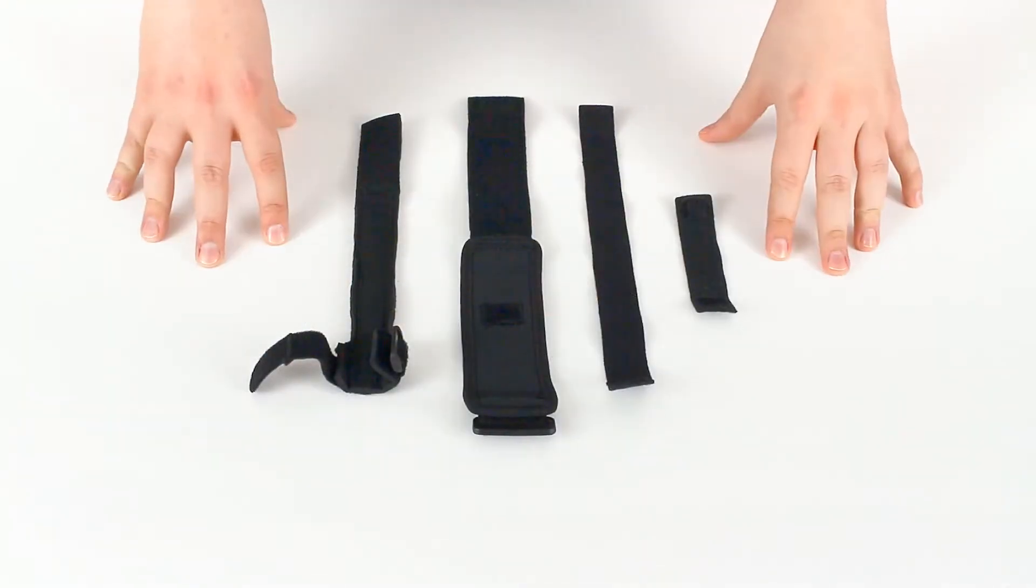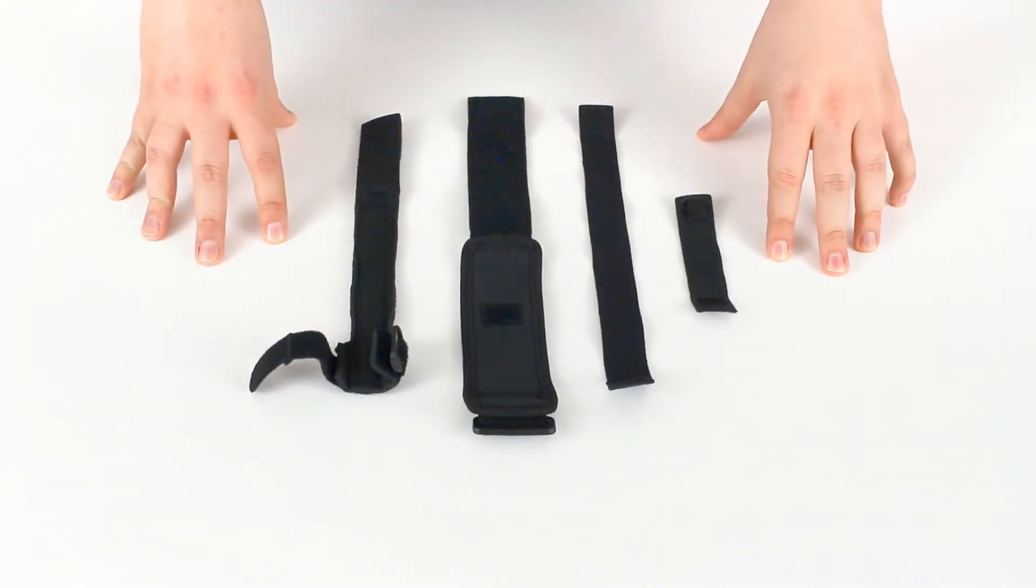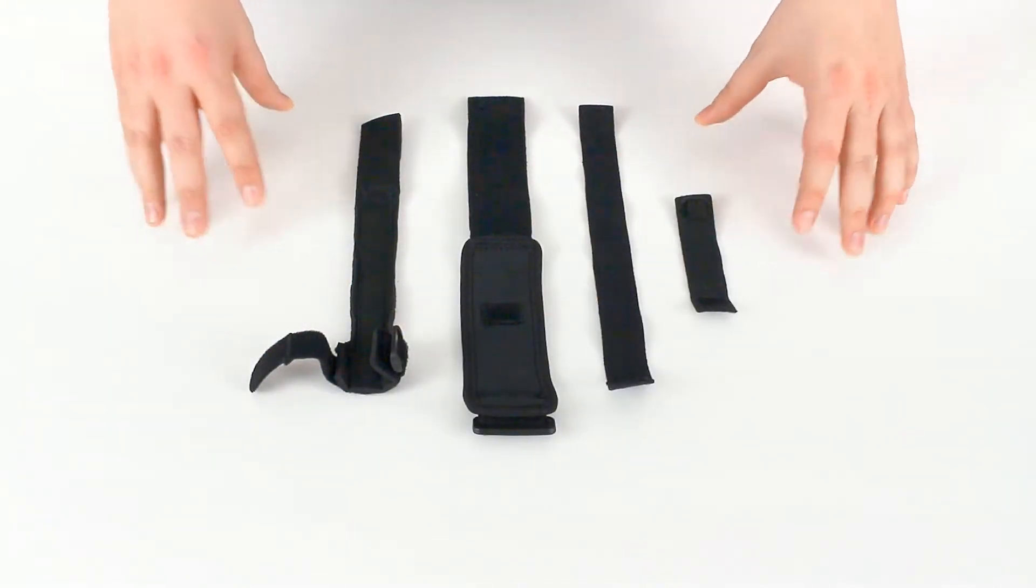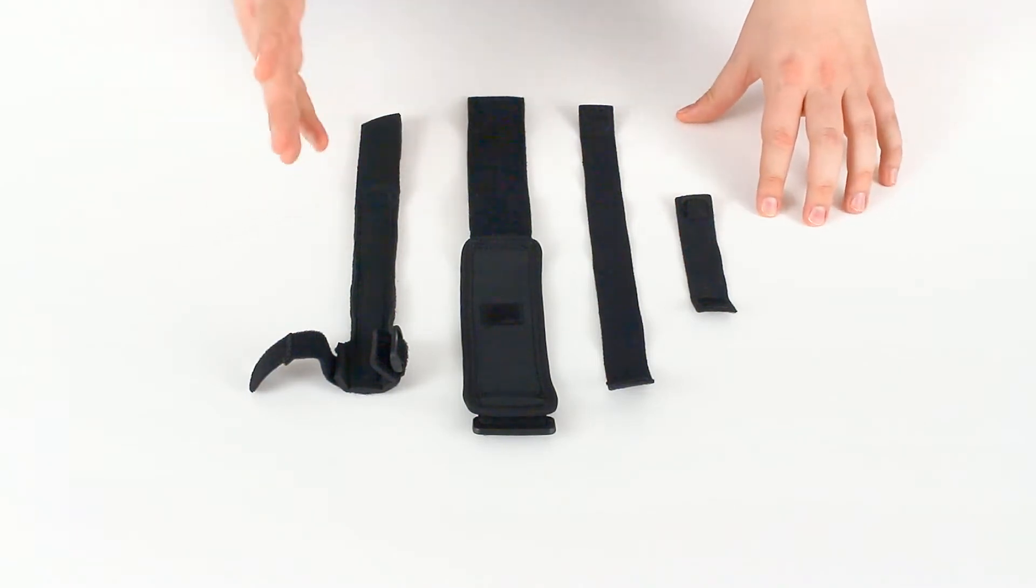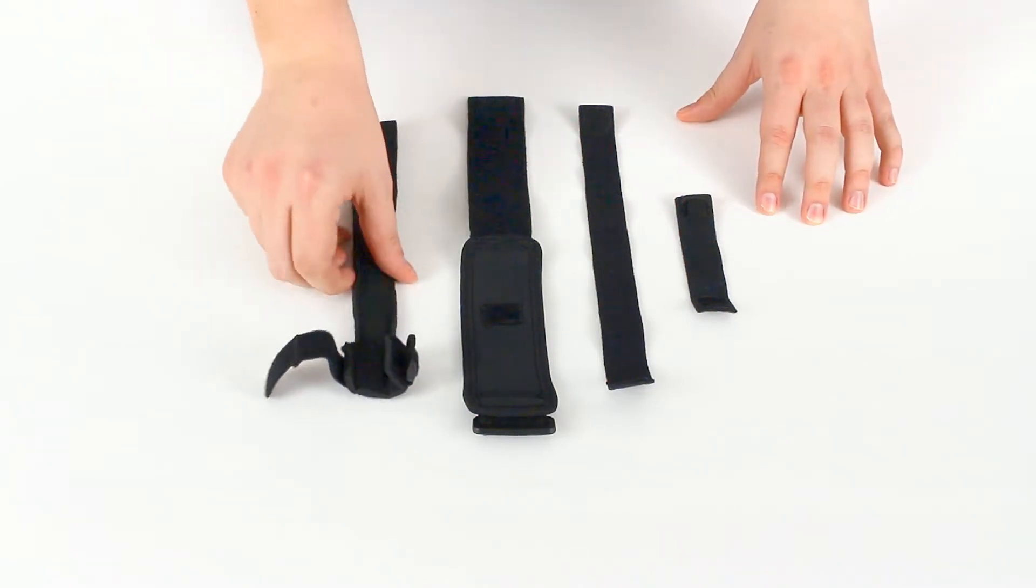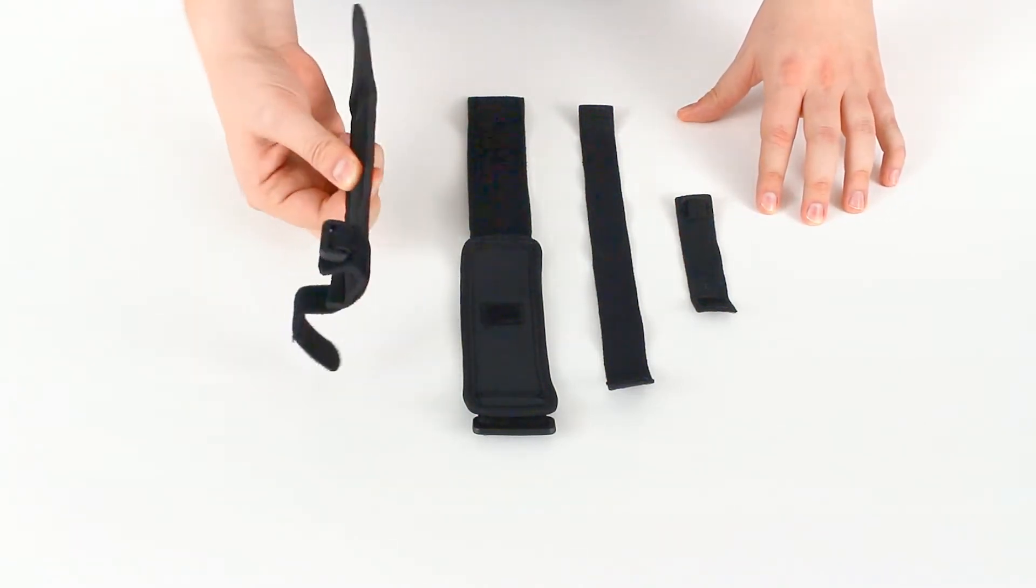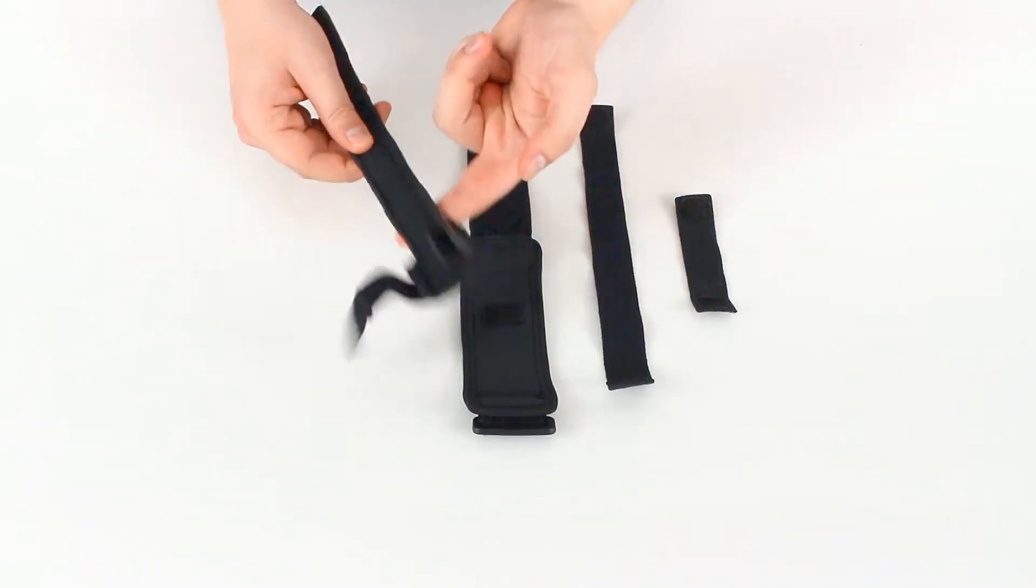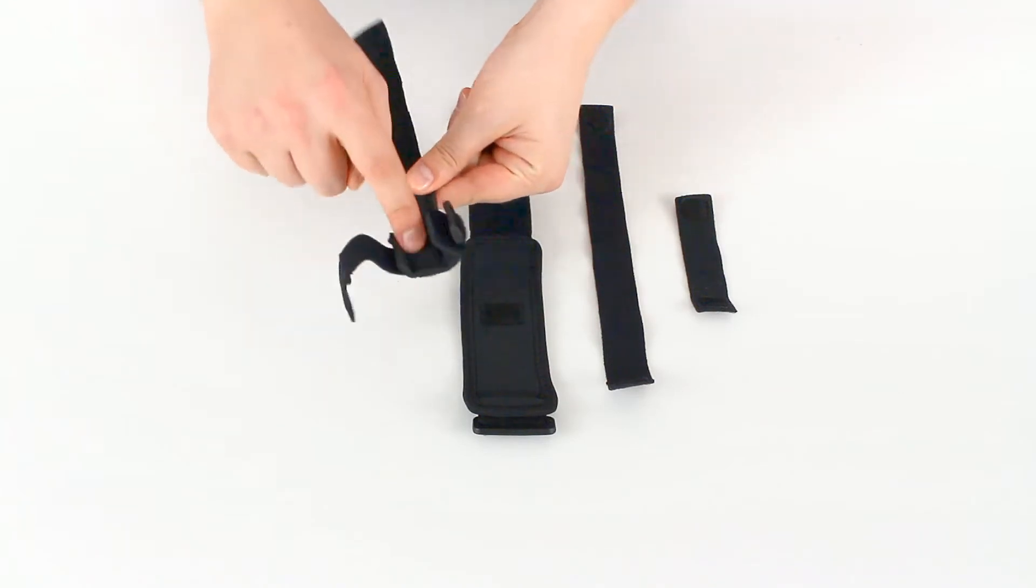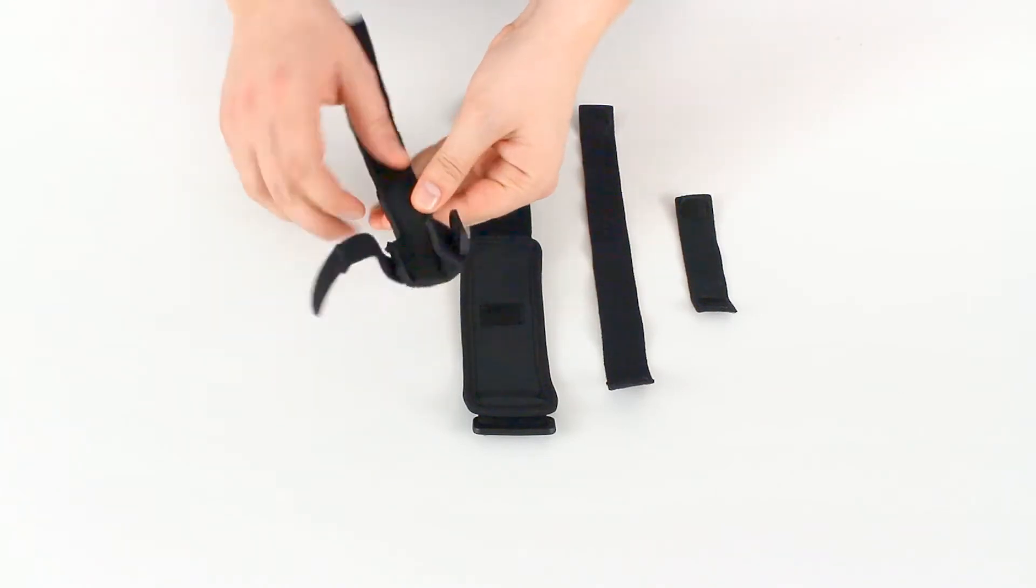So we have the full finger trigger splint broken down into its parts here. We've disassembled it. We'll start here with the actual hard splint. The splint is inside here.